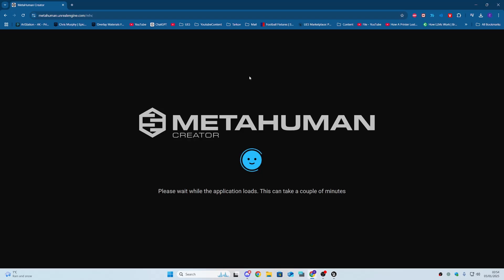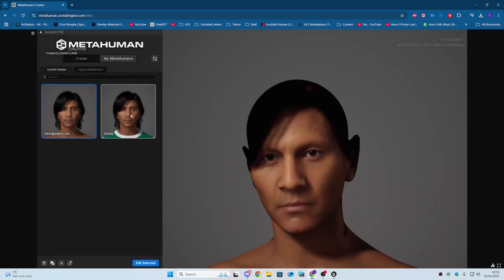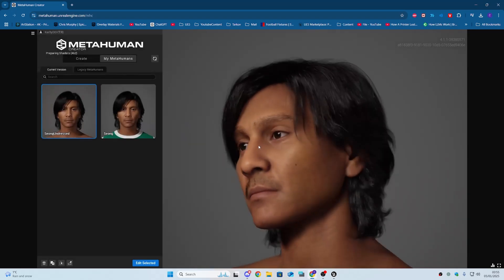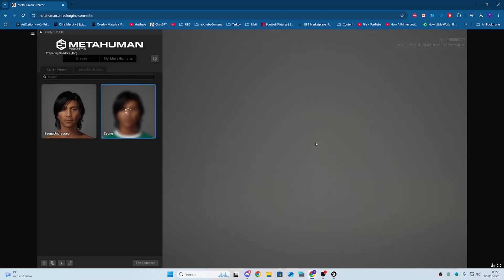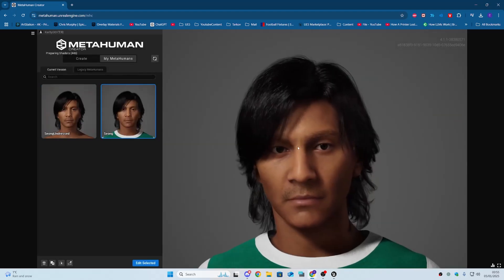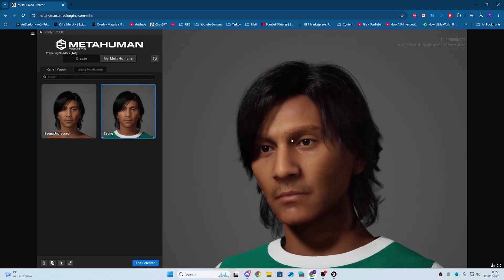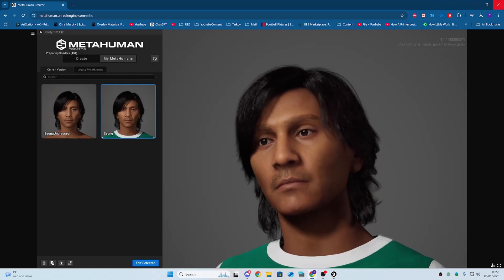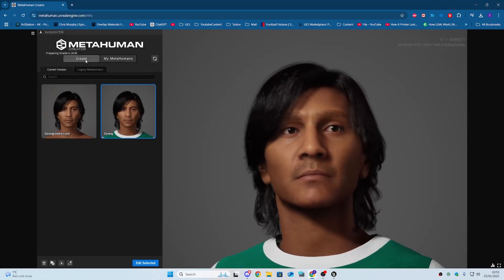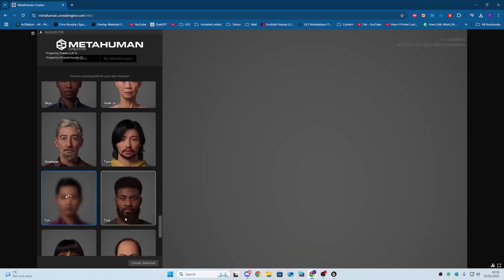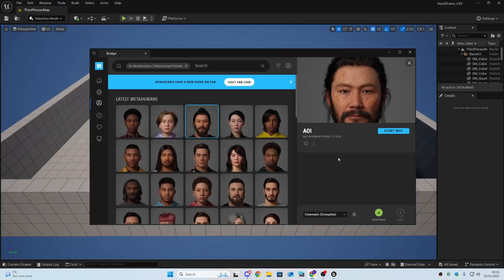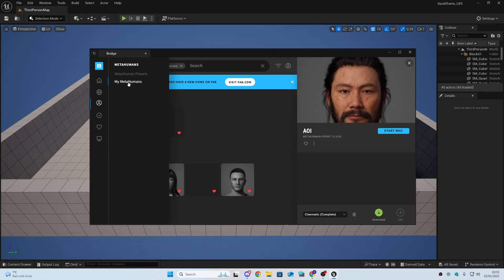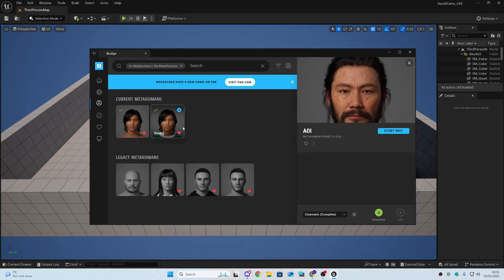We can either use our own MetaHuman or create one from scratch. Click on any of these and click 'Start MHC' (MetaHuman Creator) and it'll bring up the website. Let it load — it does take a while. Once it's loaded, you can create your own by going to the left-hand side, clicking Create, selecting a default character, and going from there.